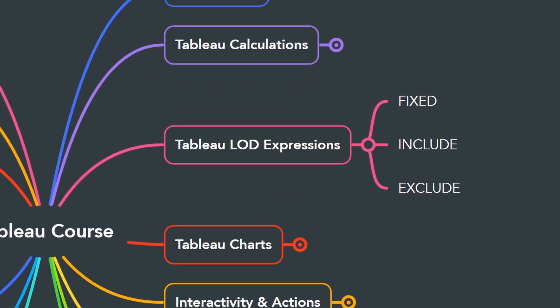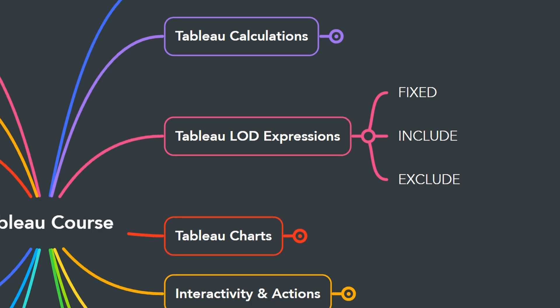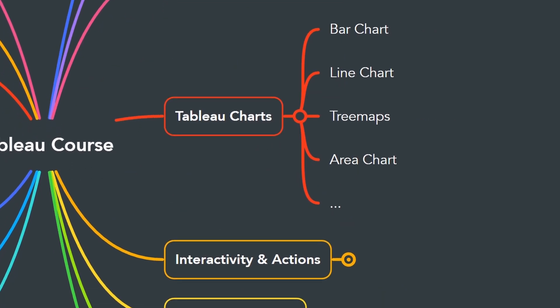In the next chapter, we will learn a very important concept in Tableau: the level of detail LOD expressions, where you're going to learn how to control the level of aggregations in your calculations. We have three types: fixed, include, and exclude.